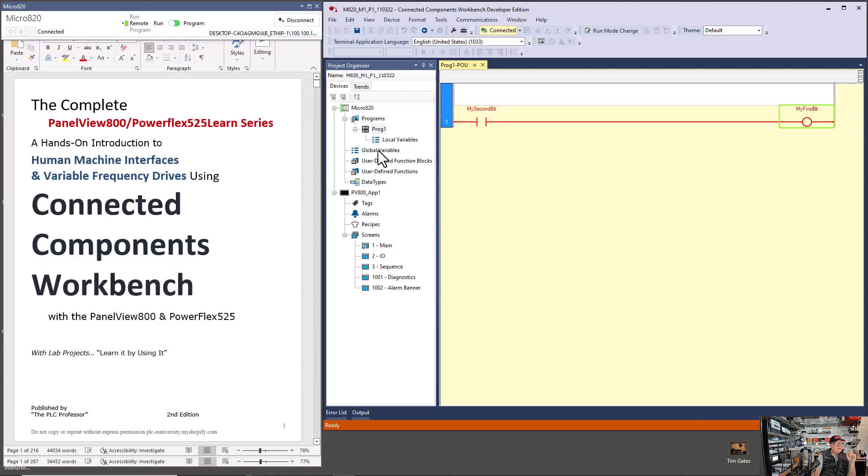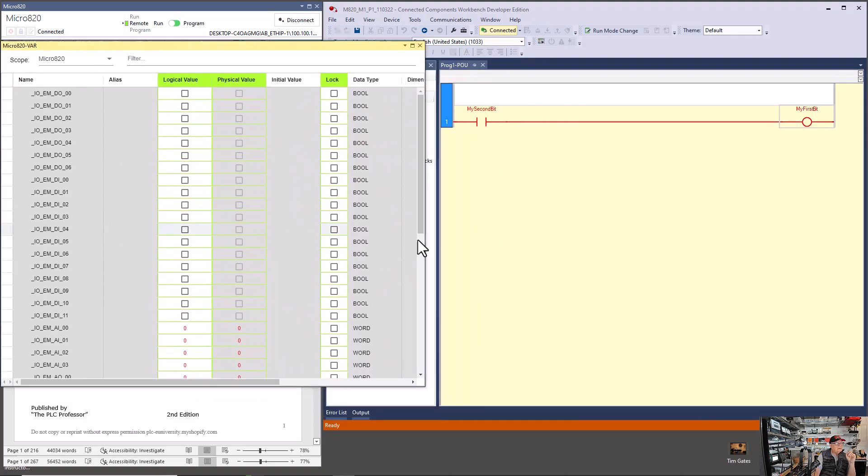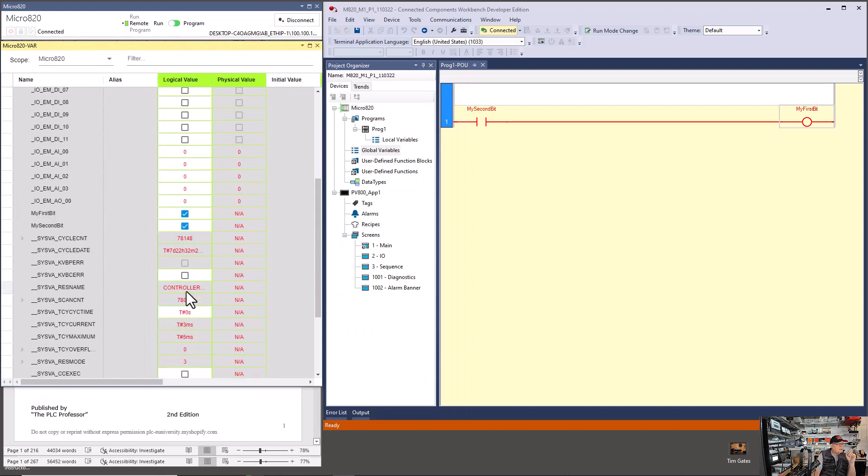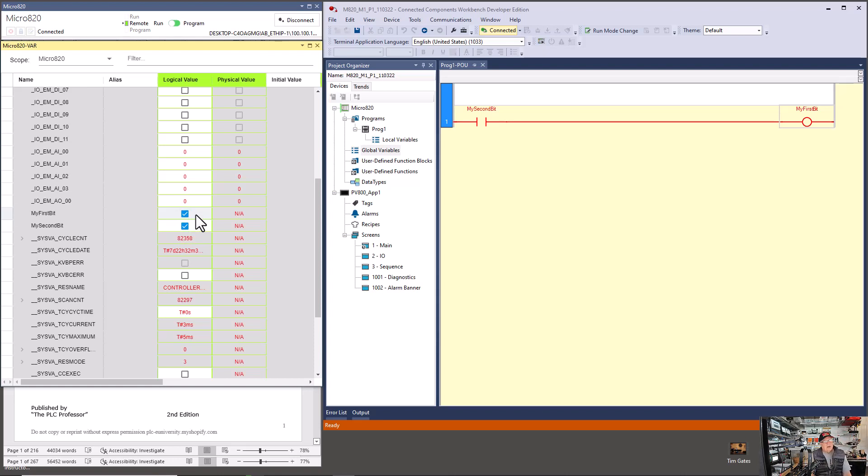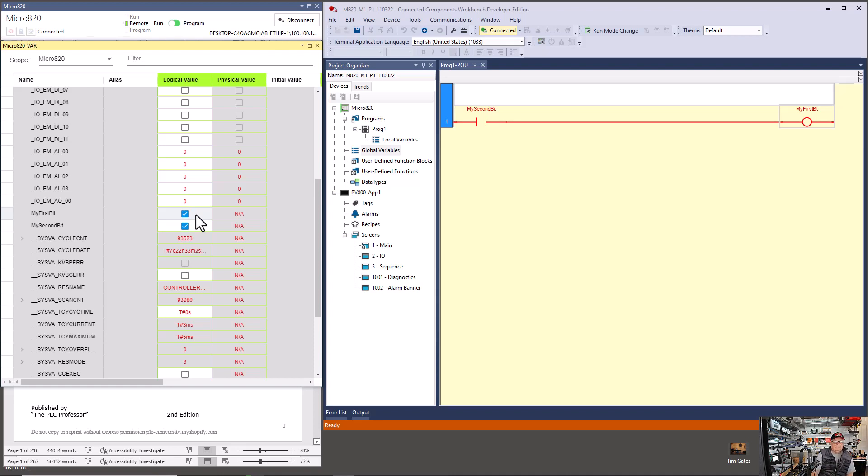I'm going to try something. You see my first bit shows unchecked. My second bit shows checked. I'm going to delete this, reopen the global variables and drag it back over here. Narrow it down and go down to, now see it's correct now. There's a refresh issue in Connected Components Workbench. They are improving this software. Every new version has improvements. This is version 13. I was using version 20 for the first half of this video. I got so frustrated with the fact that these screens would not refresh correctly that I stopped, completely removed version 20 from my laptop, and then installed version 13 again. Hopefully this will work better.